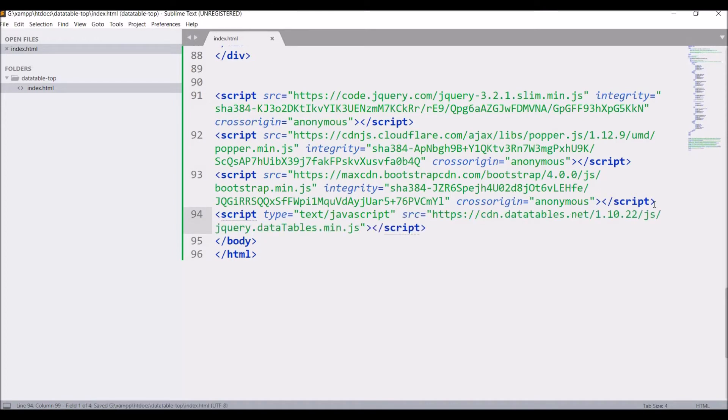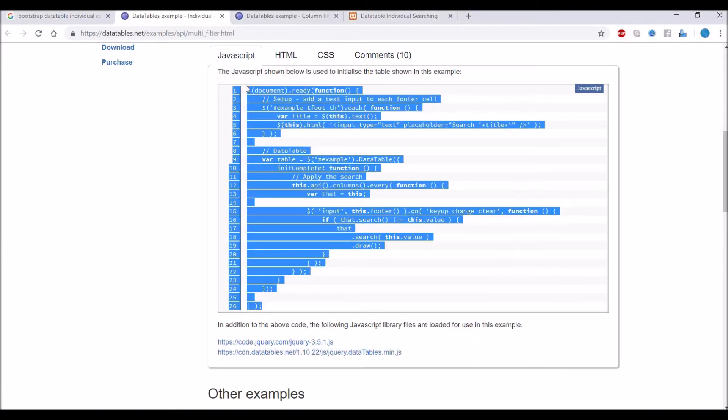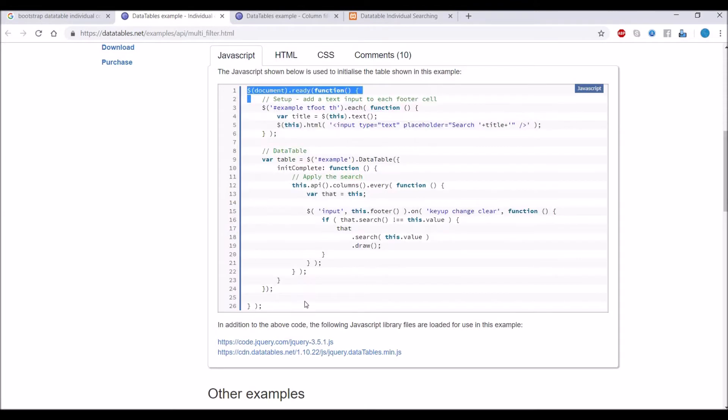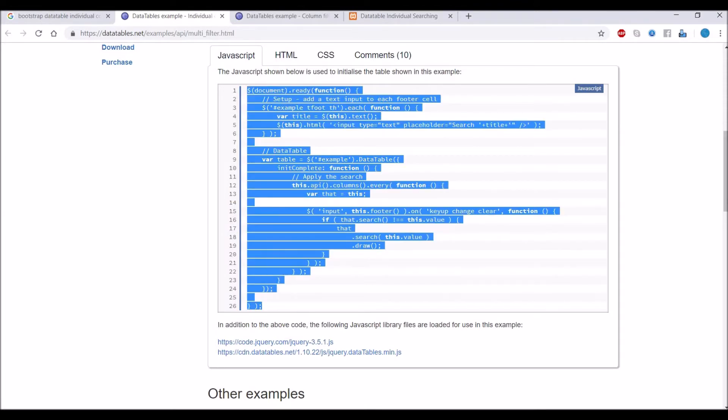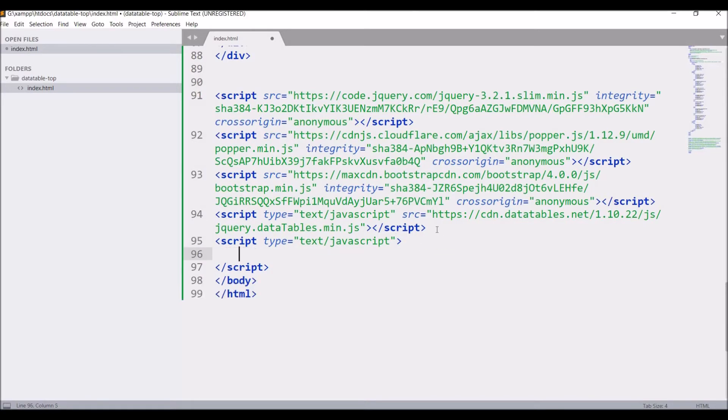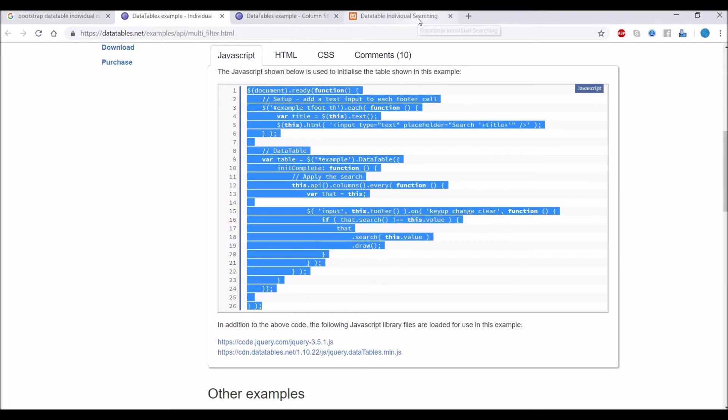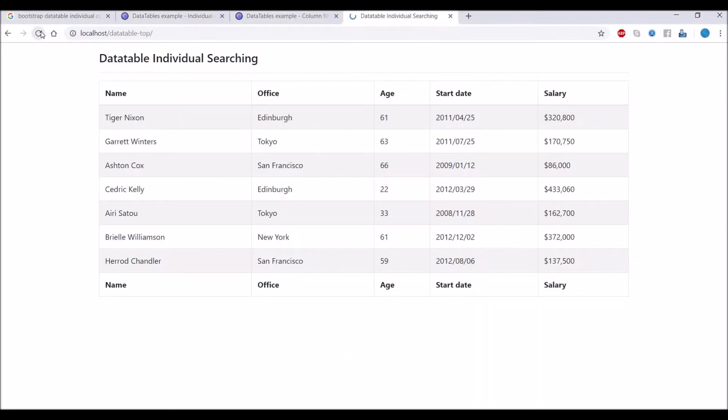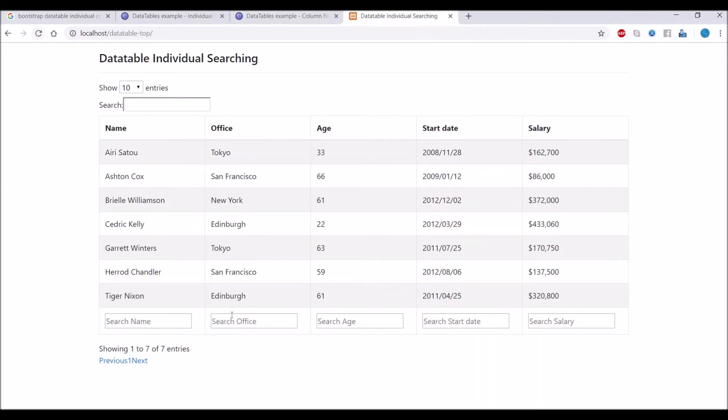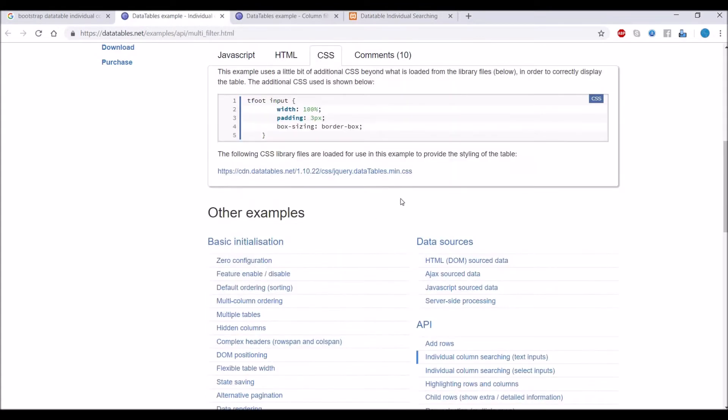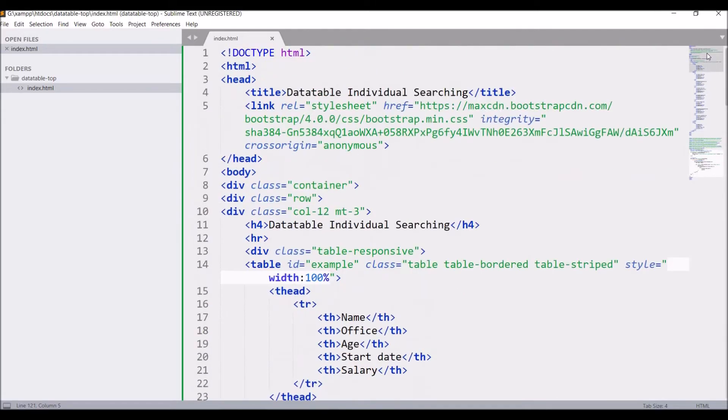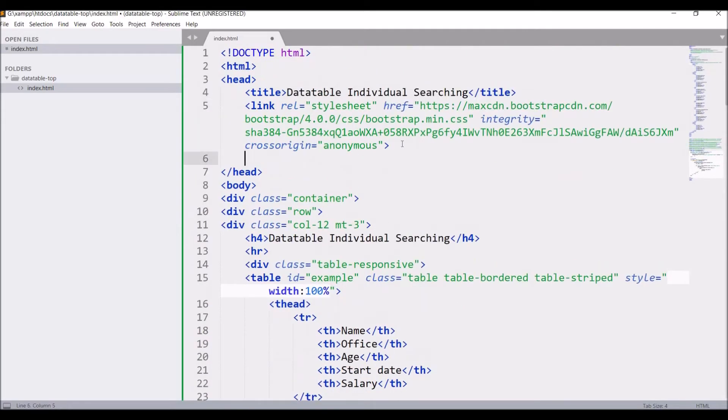I have included Bootstrap. In the script tag, in src, paste this link. After that, copy the JS part and paste in our file. Now let's go and refresh our page. CSS also we need to include, so copy the CSS and paste in the head section.